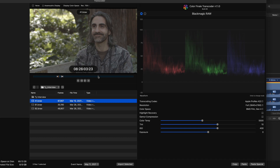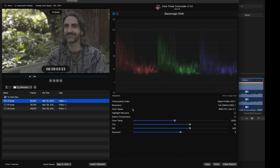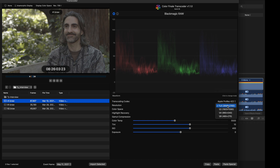The next thing to look at is the settings on the right-hand side. For the transcode codec, I always go with ProRes 422. If you're trying to save space, maybe go with LT or Proxy, but I like to take advantage of the full resolution so I go with 422. For resolution, I keep it at full 4K. If you're trying to save space on a long interview, you could go lower, but I'm not sure why you'd use the other options.